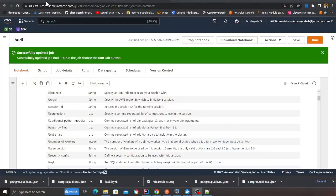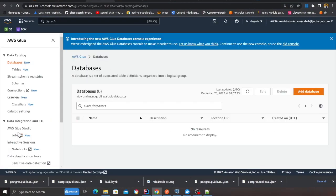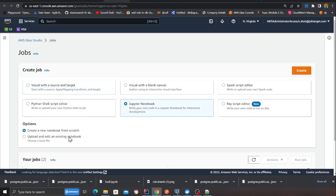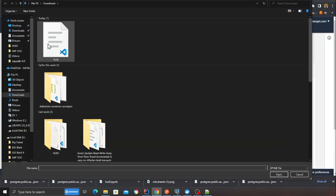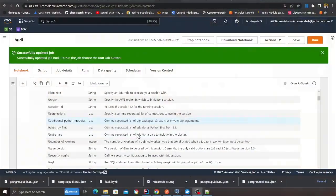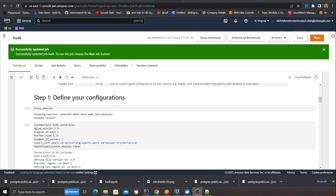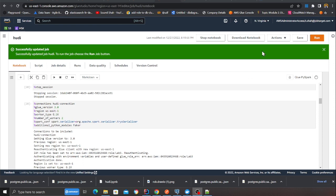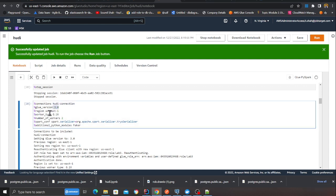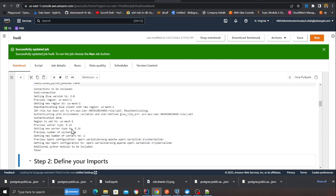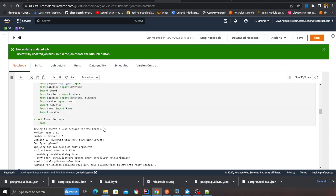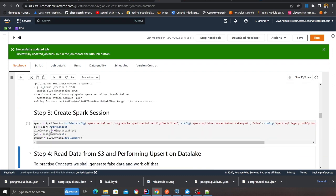Head over to the Glue section, then the job section. Go to the Jupyter notebook, click upload, choose file, and select your notebook — it's provided in the GitHub section. Let's walk over the code. I'm defining all the settings: I'm in US East 1, defining the connector name, Glue version, region, worker type, and number of workers. Then I'm defining all my imports and creating a Spark session.